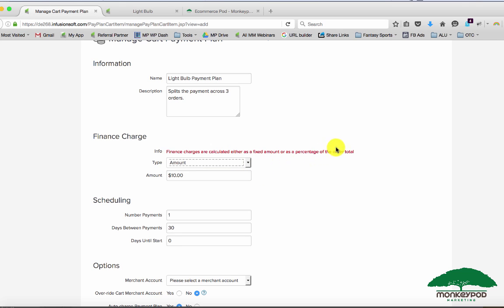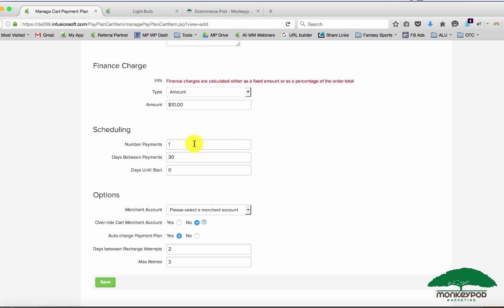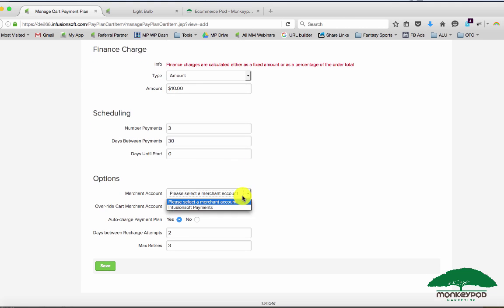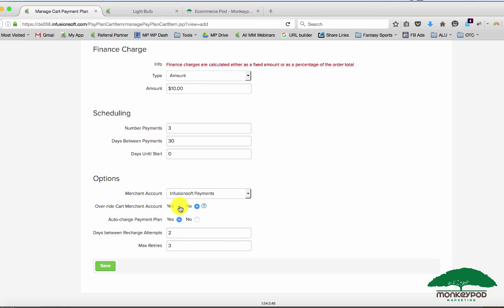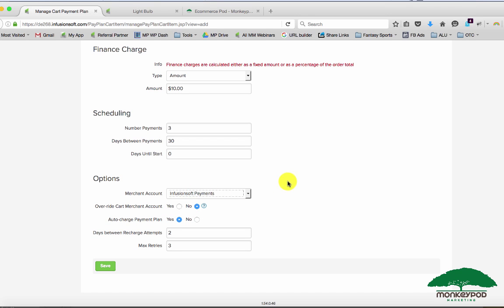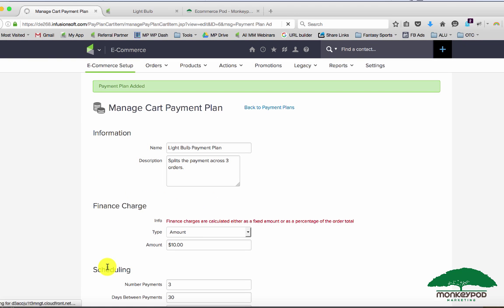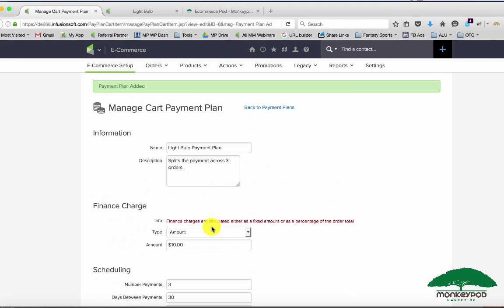So what we're doing is we're saying finance charge I want to add $10, or you can do a percentage, but again it's the entire order total, not just the product. Scheduling: how many payments we want to do, three payments, days between payments 30 days. You can also designate days till start, you can do that with a subscription plan free trial, but this one's just a little bit cleaner. You can choose or override a merchant account with your payment plan. In this case I only have one merchant account so I'm just going to leave it as no. Auto charge payment plan, almost always you want that to be yes. You can also refine the days between recharge attempts as well as the max number of retries.